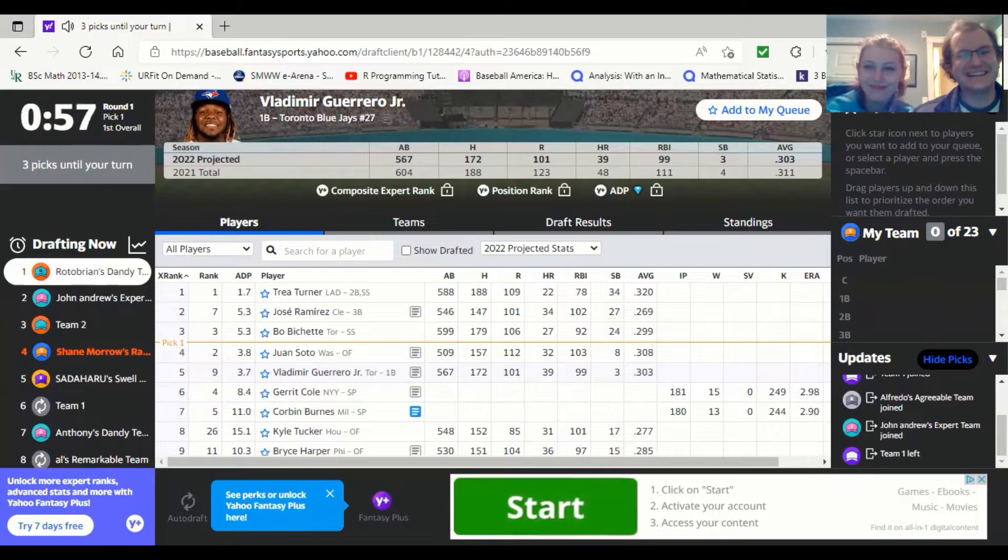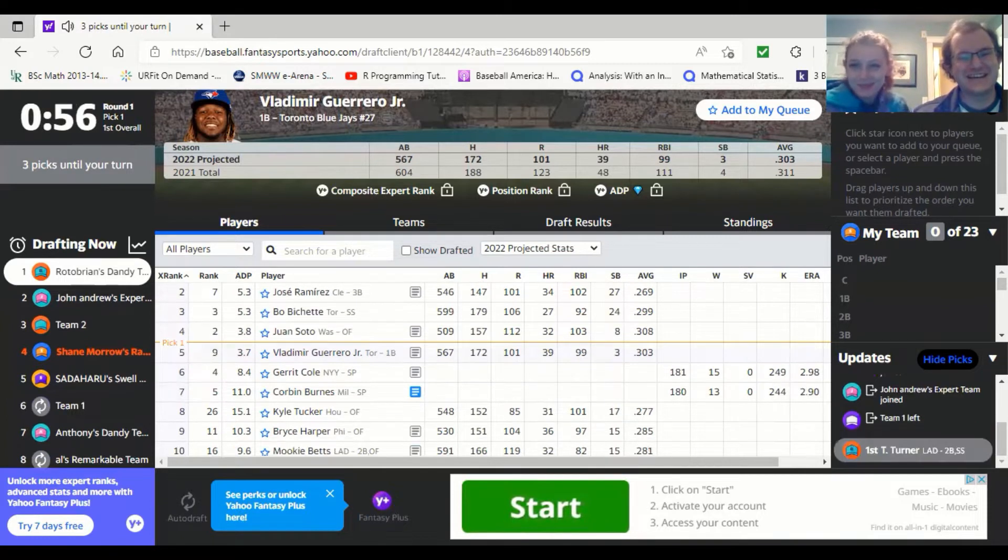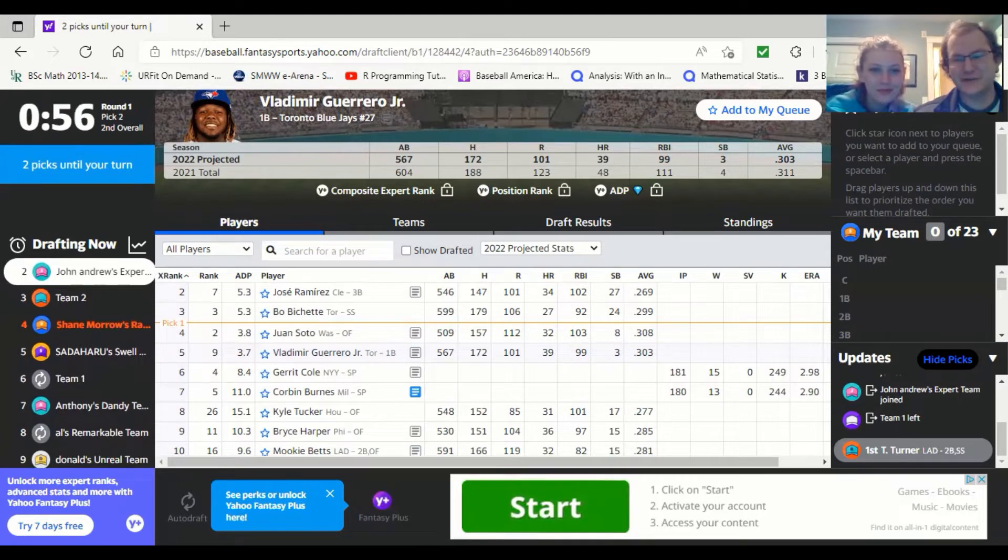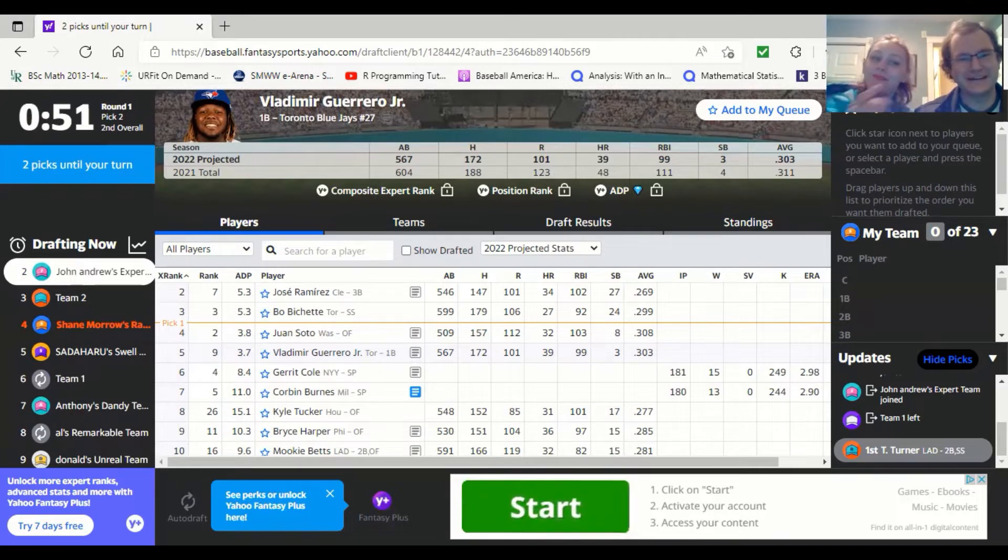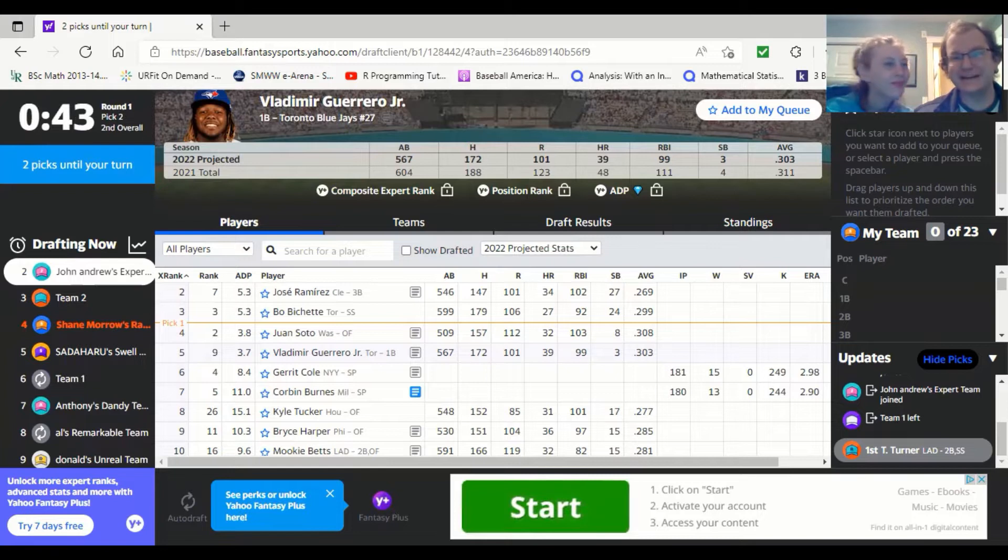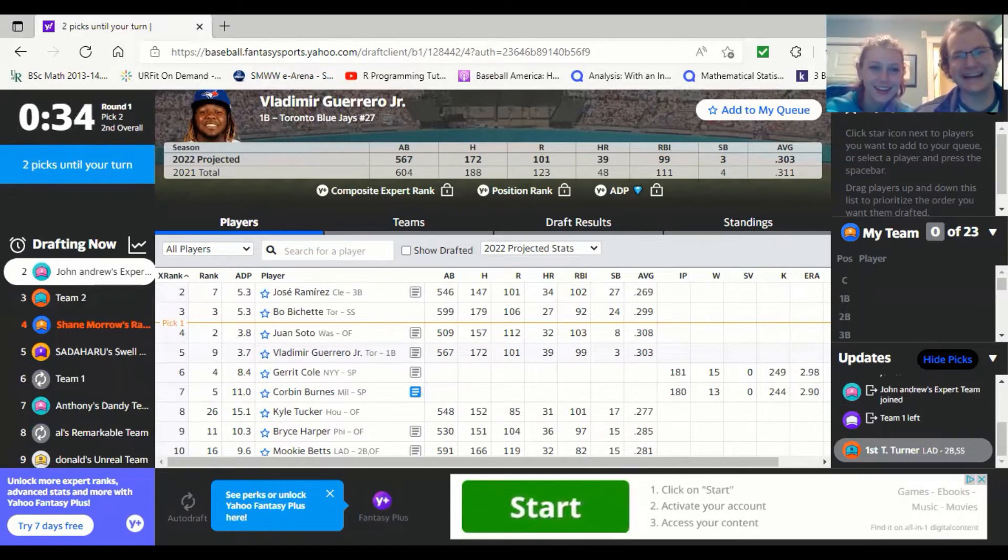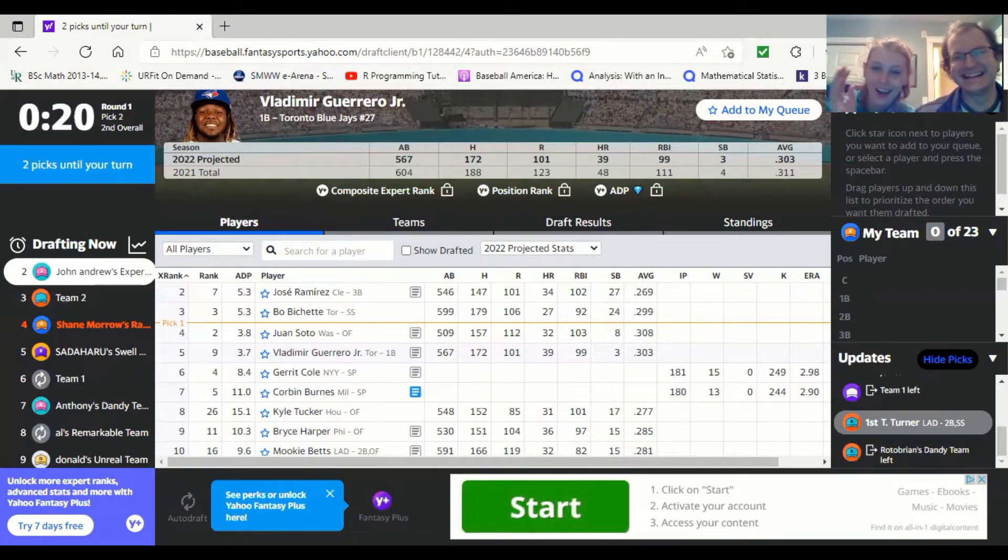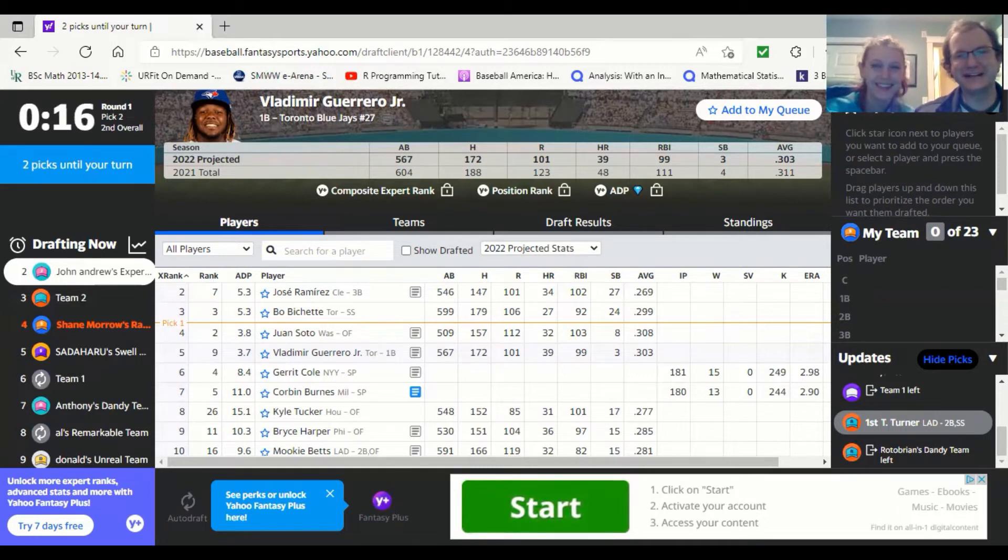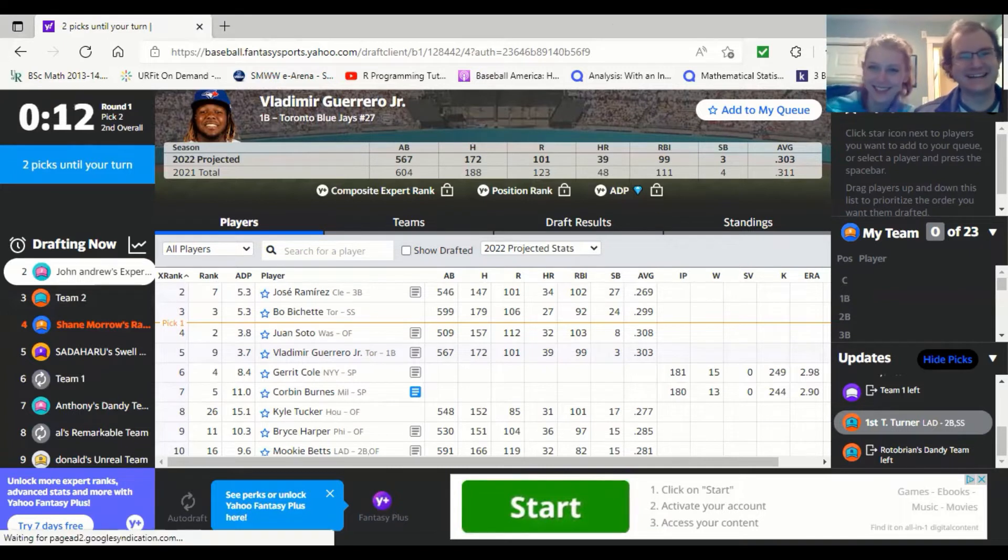So we're just starting the draft. The timer has just started on the first person. They took Trey Turner, which is good news for you if you want to take Vlad. So we're waiting on the next couple of people here to see. I have a feeling like you're going to be okay. We haven't looked at anybody else yet either. So there is no backup plan at this moment. Although we would still have our one minute to figure that out. I'm winging it. No panic yet.